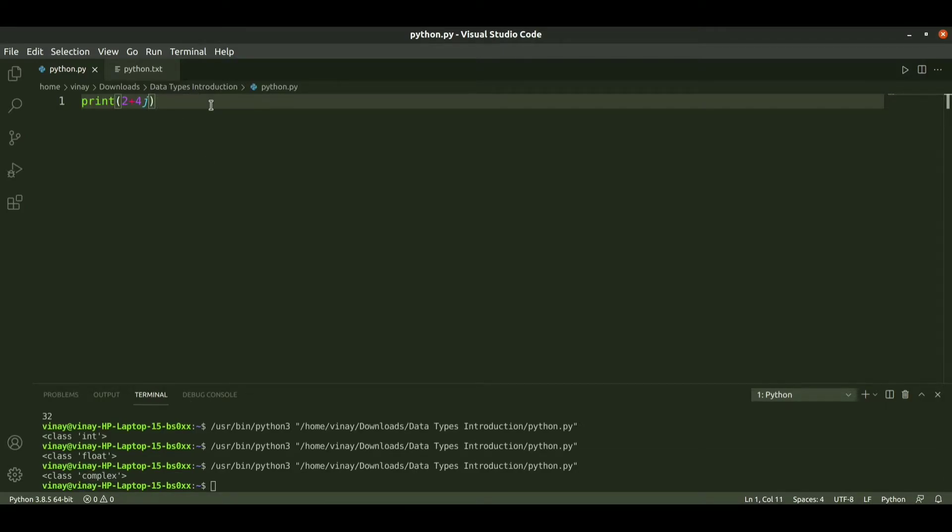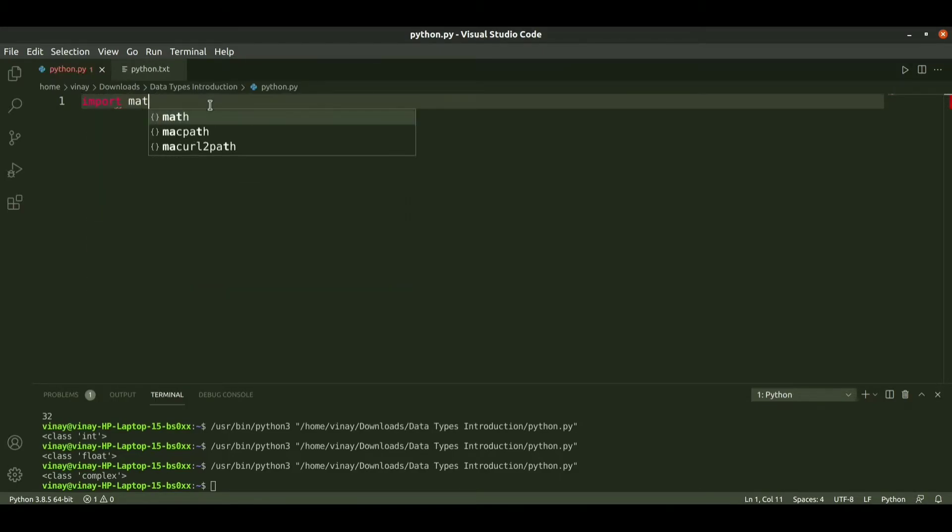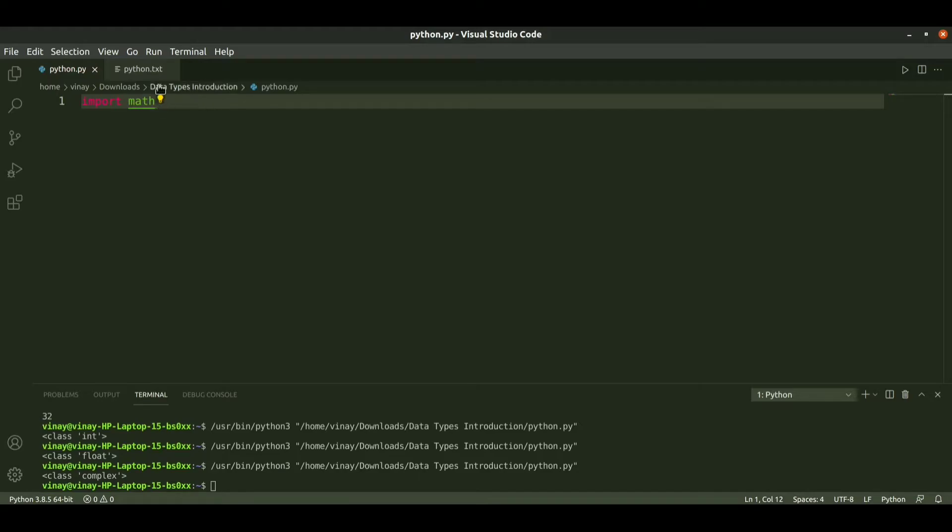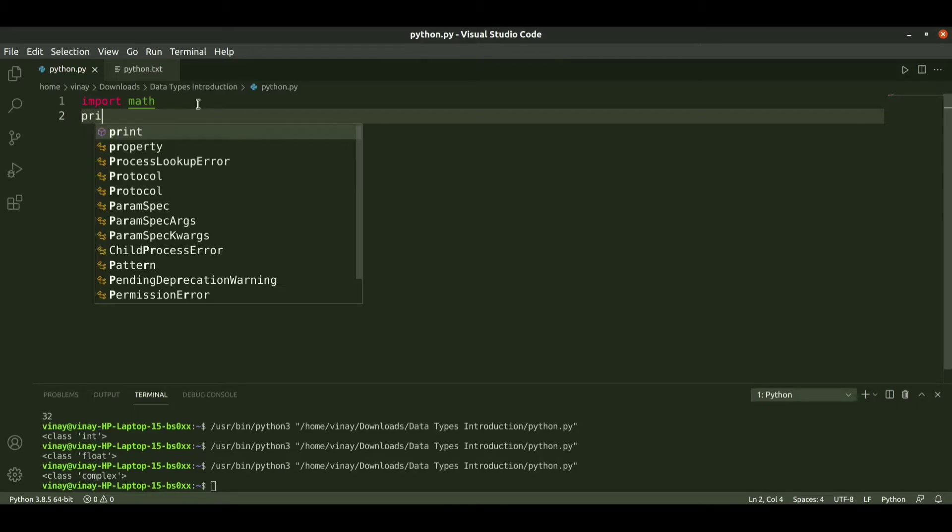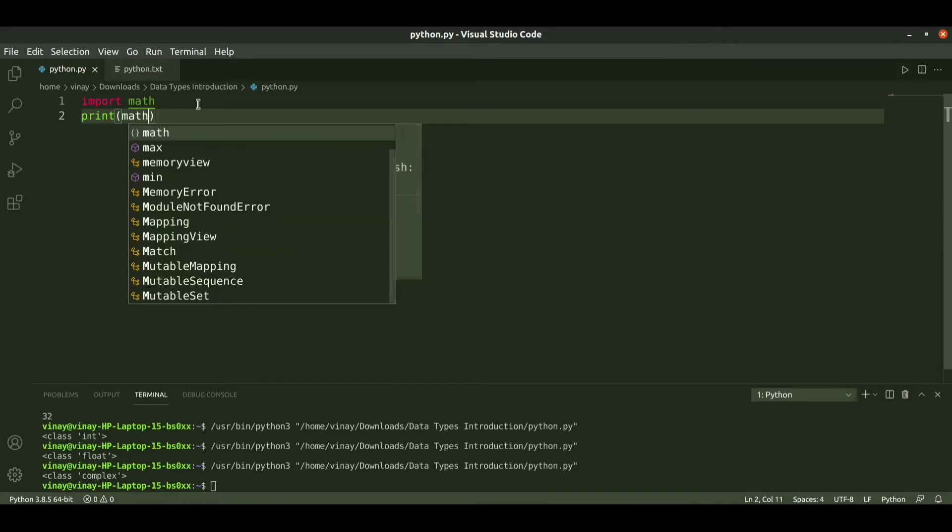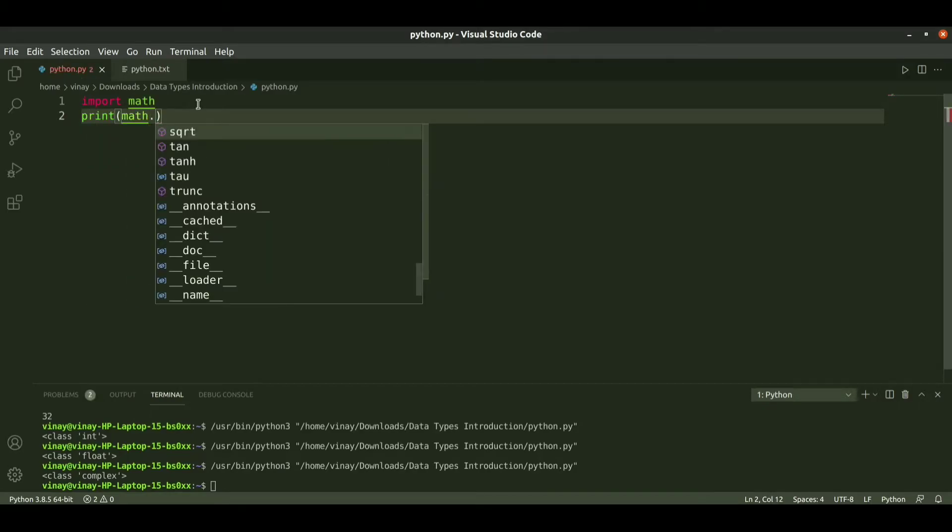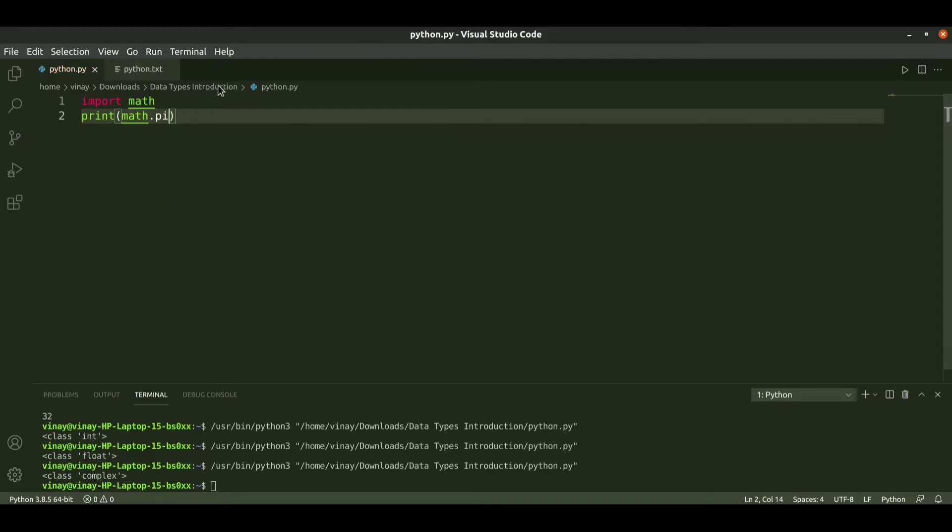There are also some numeric modules like import math. This is the math library or math module. In this module we can import mathematical operations like to import the pi value. We can print like math.pi. If we run it we get the value of pi.